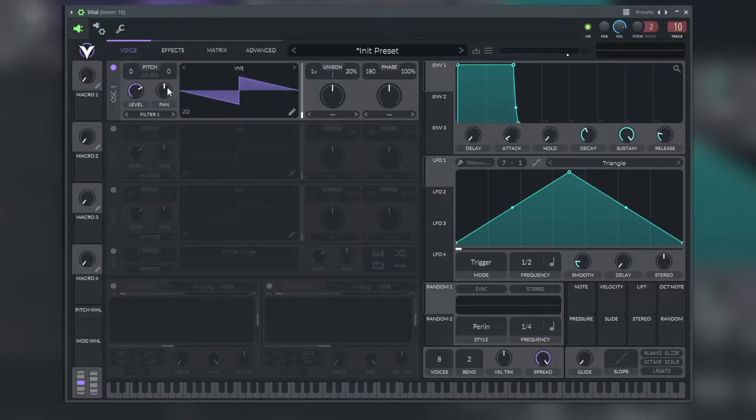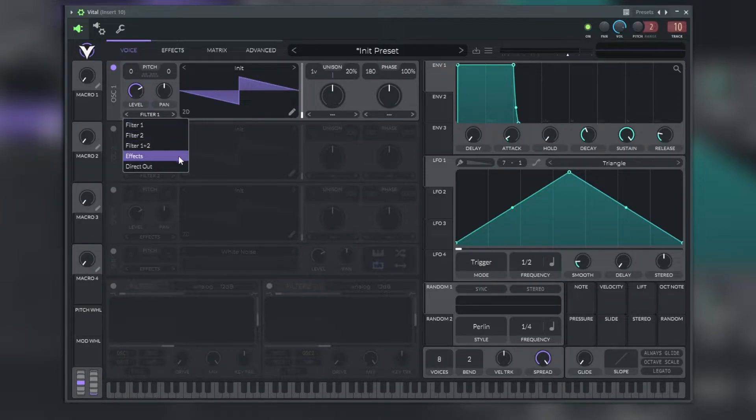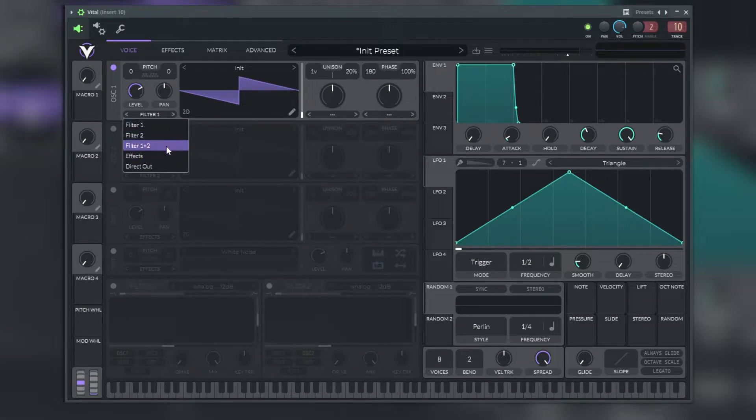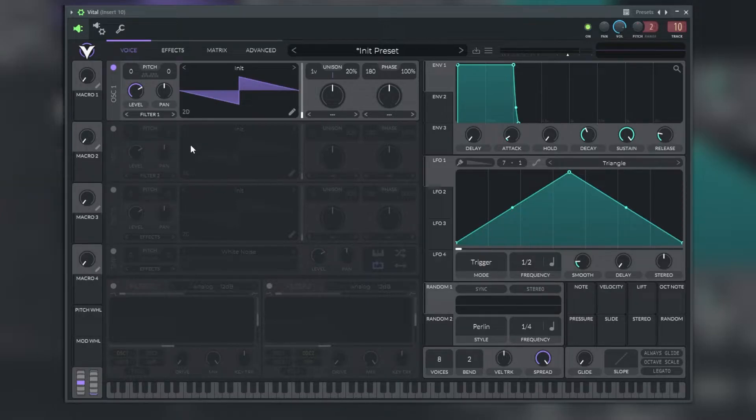Below the pitch, level and pan controls is a routing control. Each oscillator can be routed to either filter one, filter two, filter one and two, to the effects channel, or direct out.